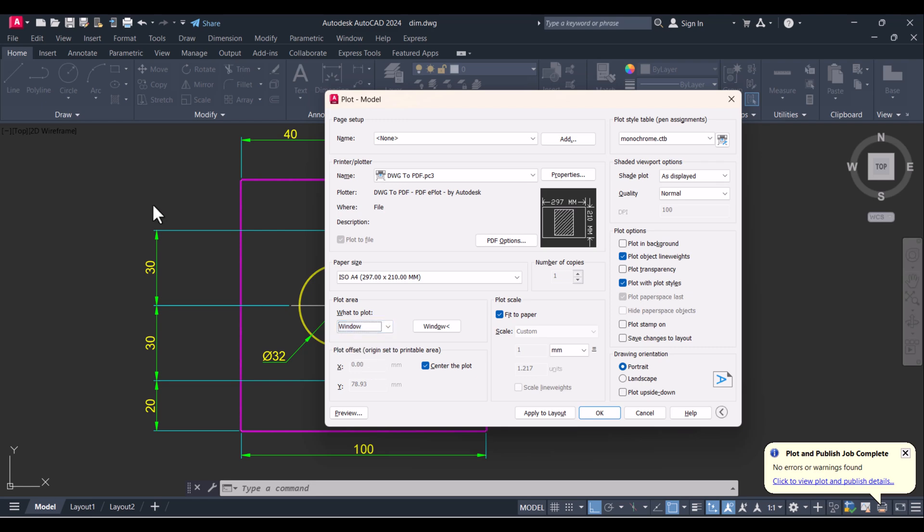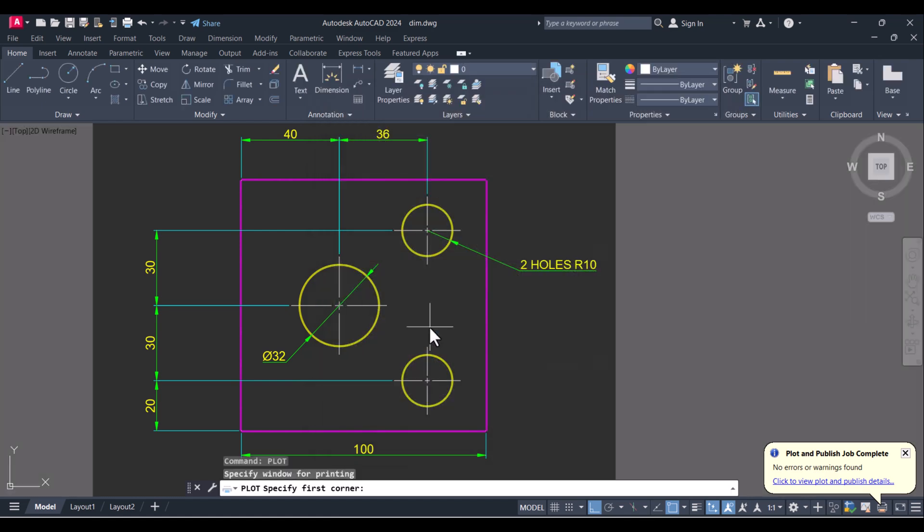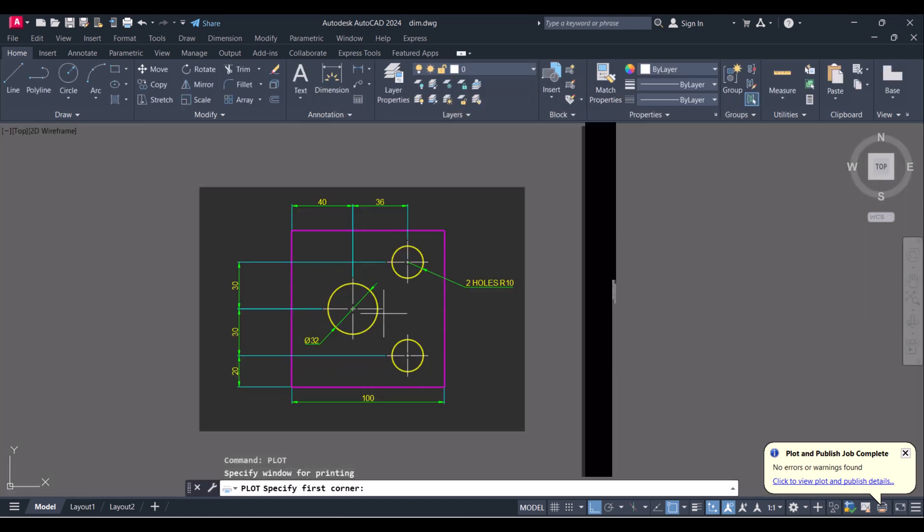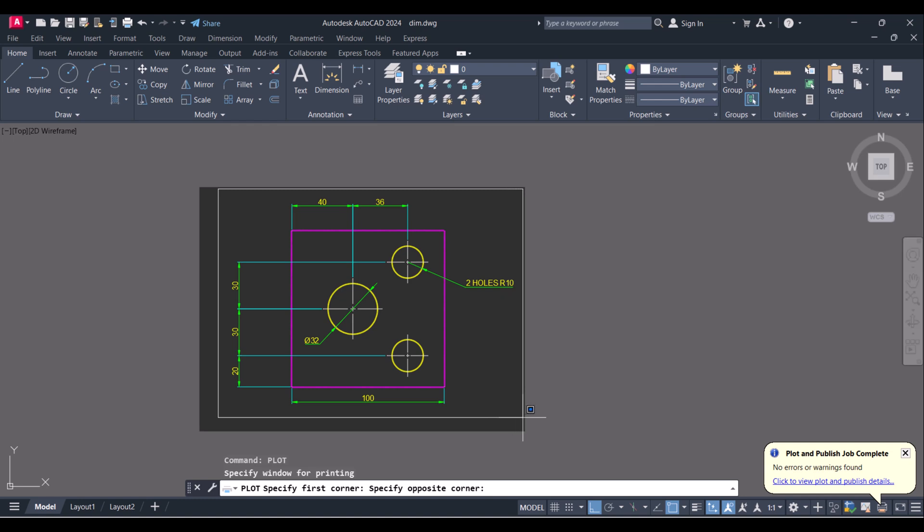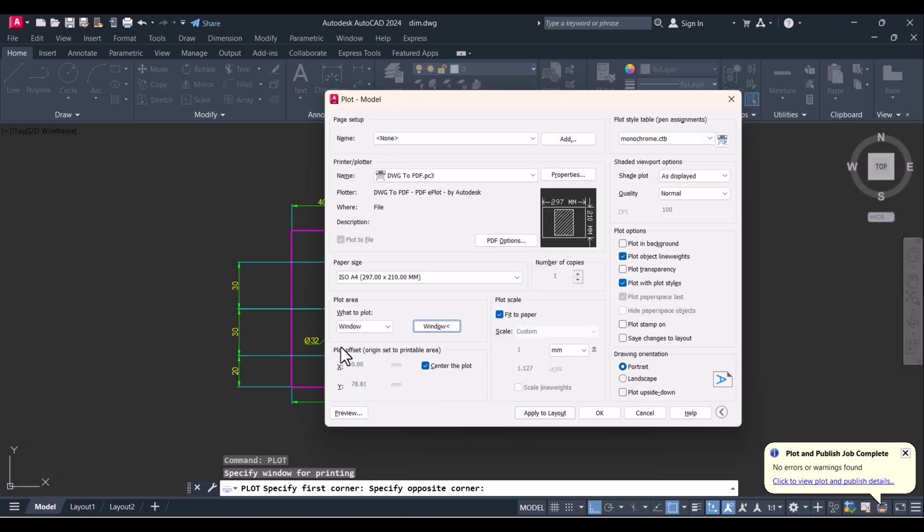We will select 'Window' here and click on window. I want to plot this area only. After that, you have to tick on 'Center plot' and 'Fit to paper'.